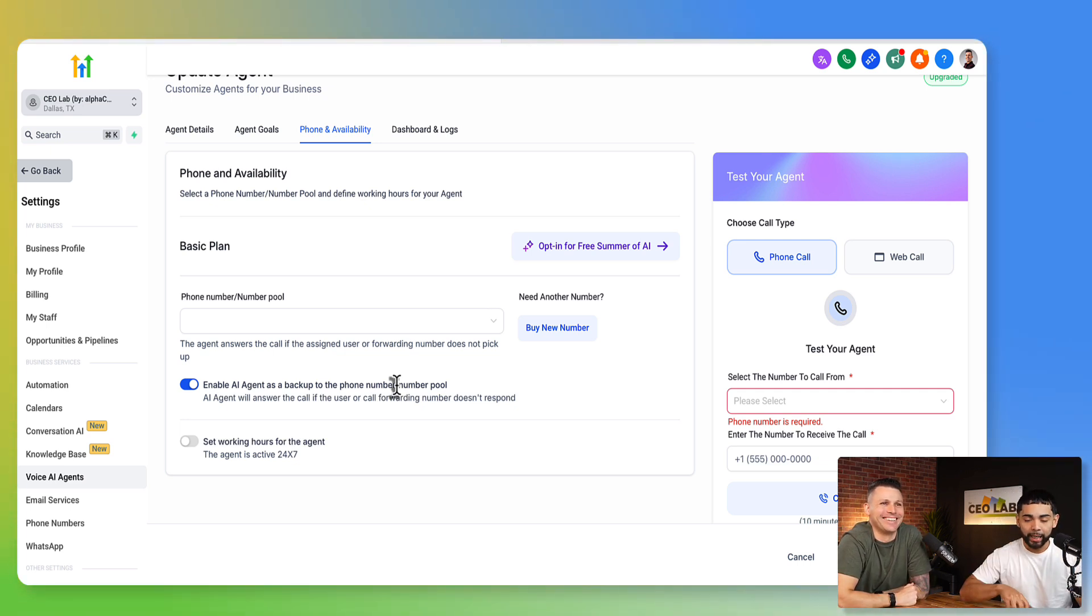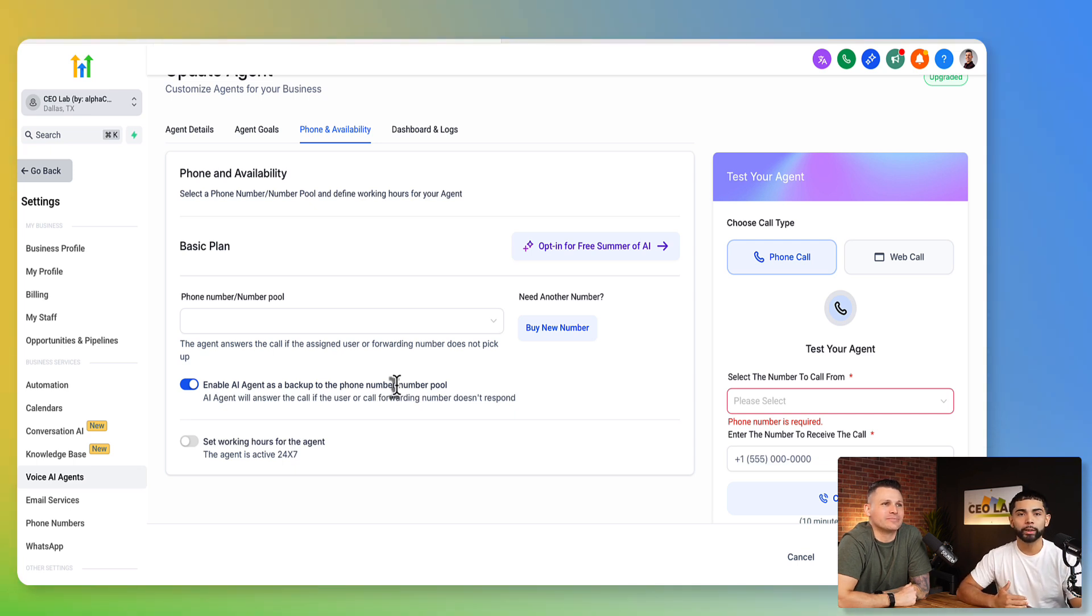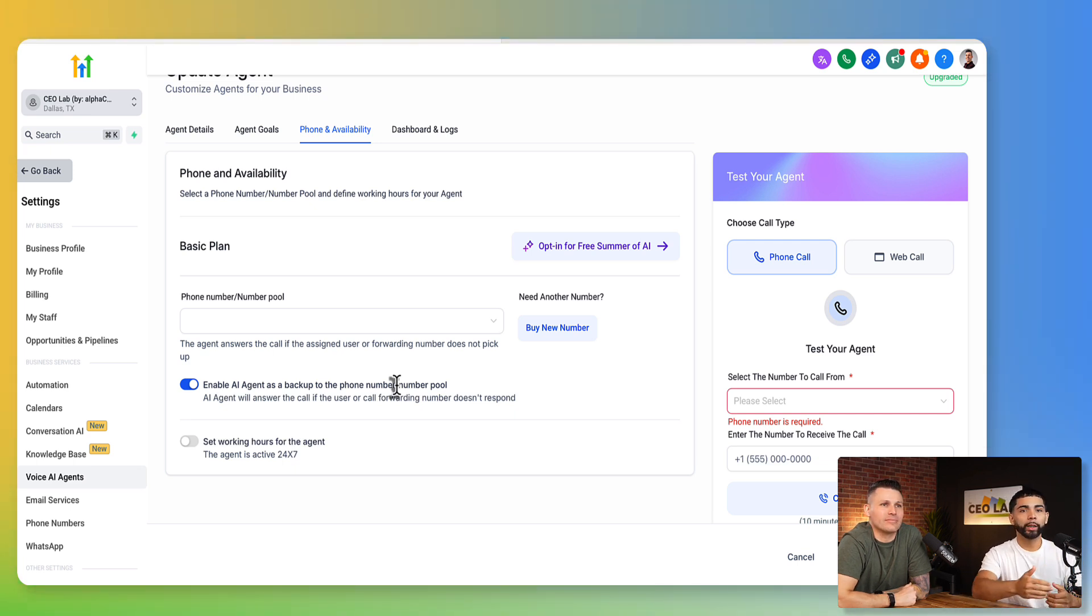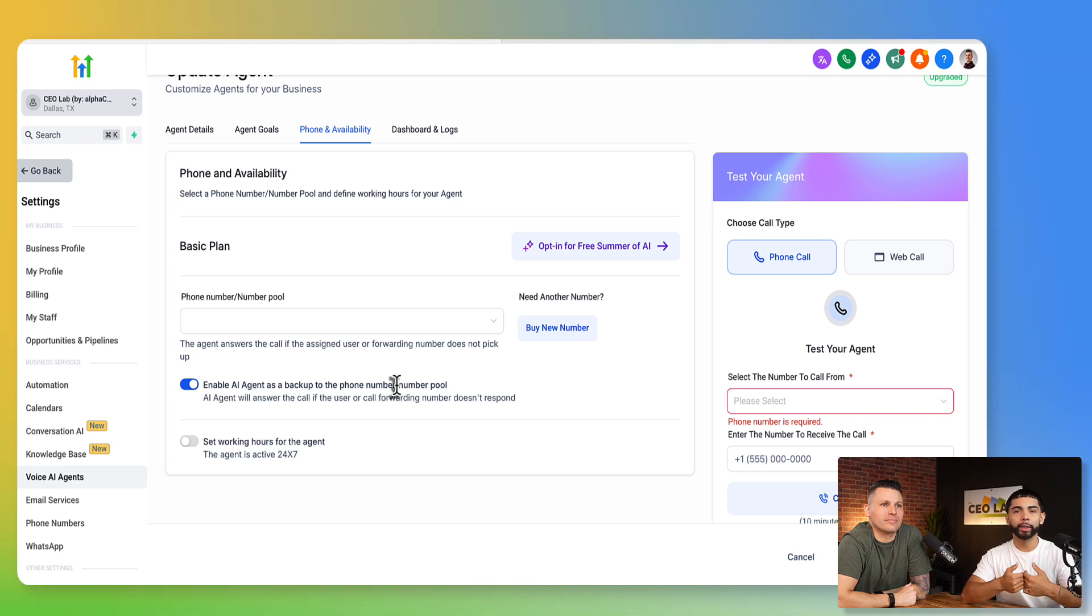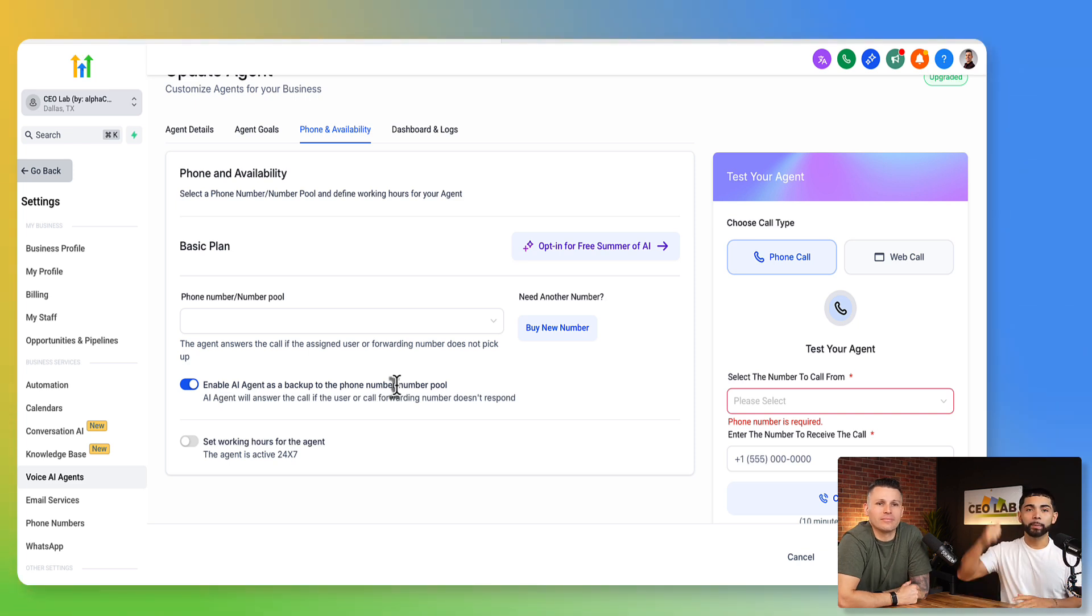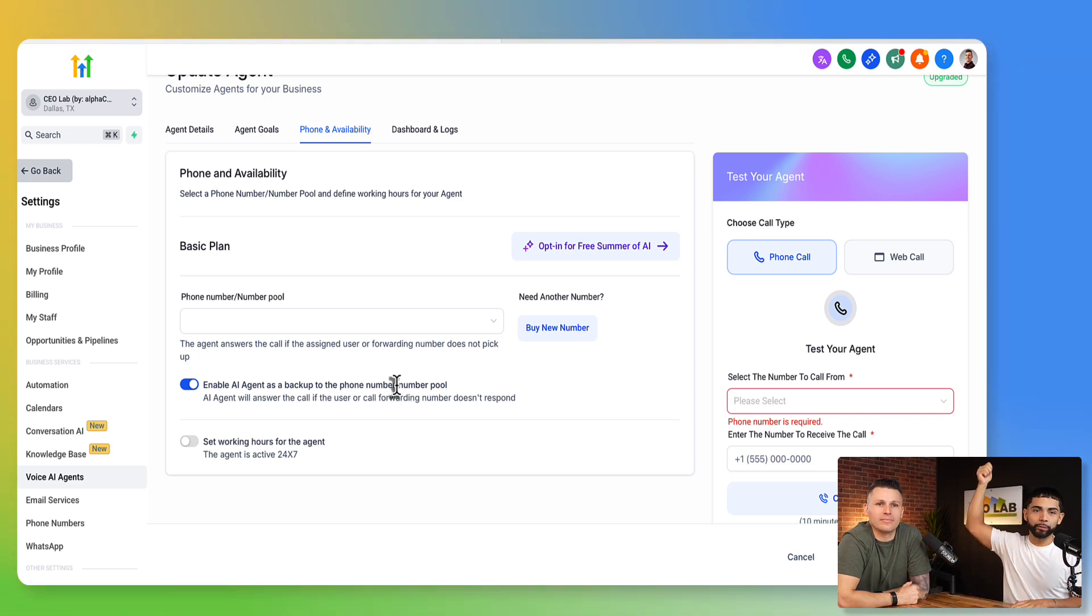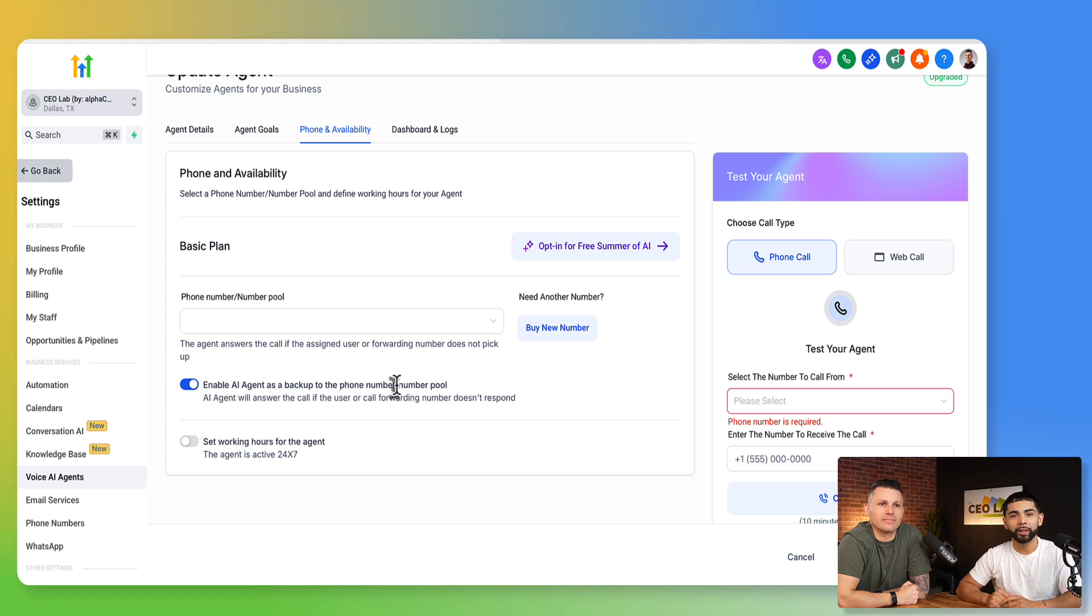We go to phone availability. And right here, we have this awesome little button, enable AI agent as a backup to the phone number or number pool. So I'm an HVAC. I got an HVAC business. I'm an HVAC business guy. And I have my phone connected to Go High Level, right? So all of the calls that are coming to Go High Level, they're going to get forwarded to me, right? They're going to get forwarded to me, but I'm busy.